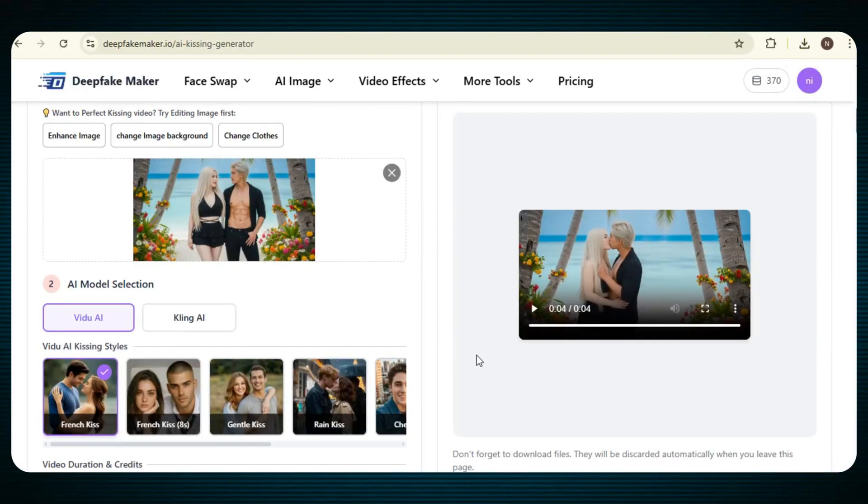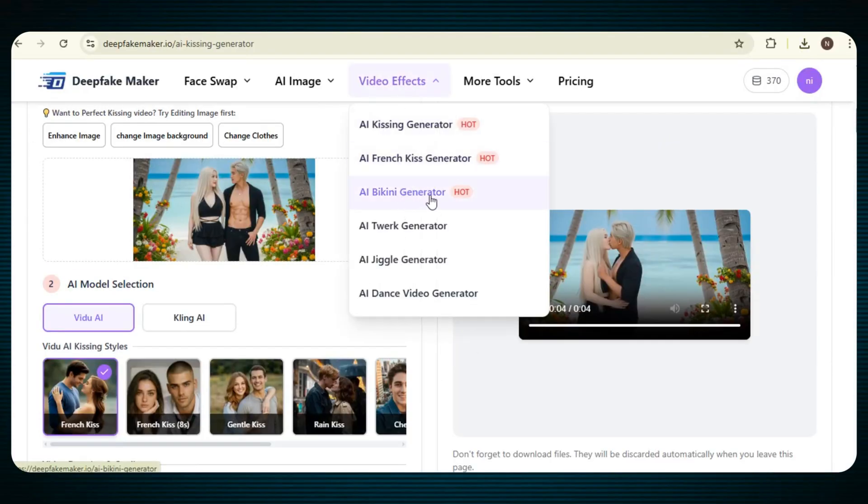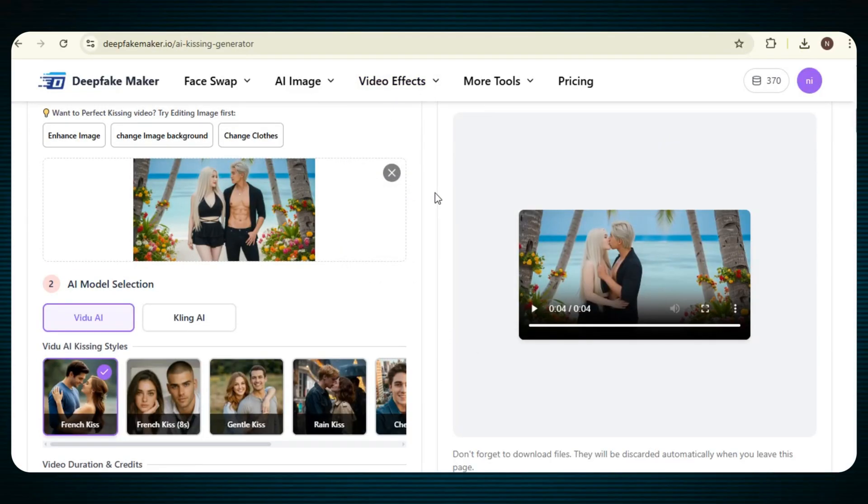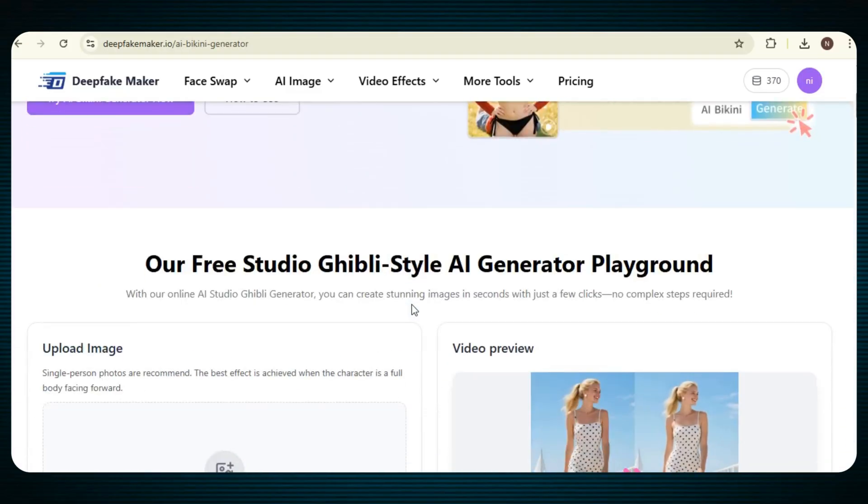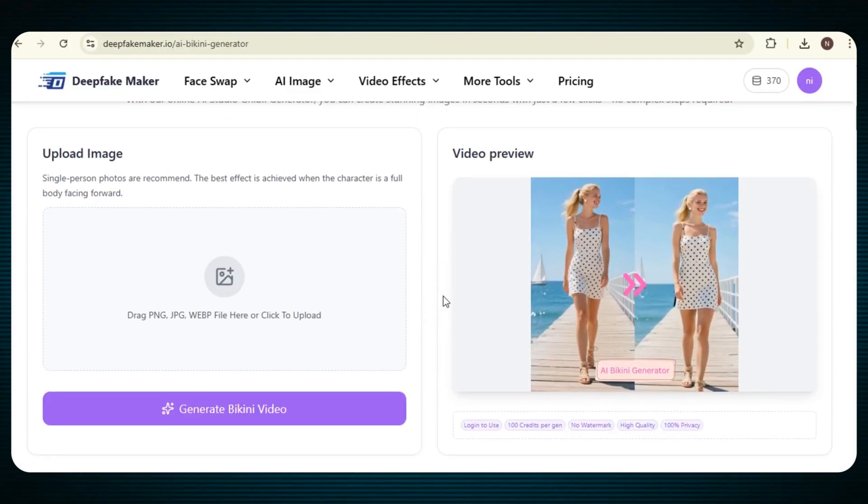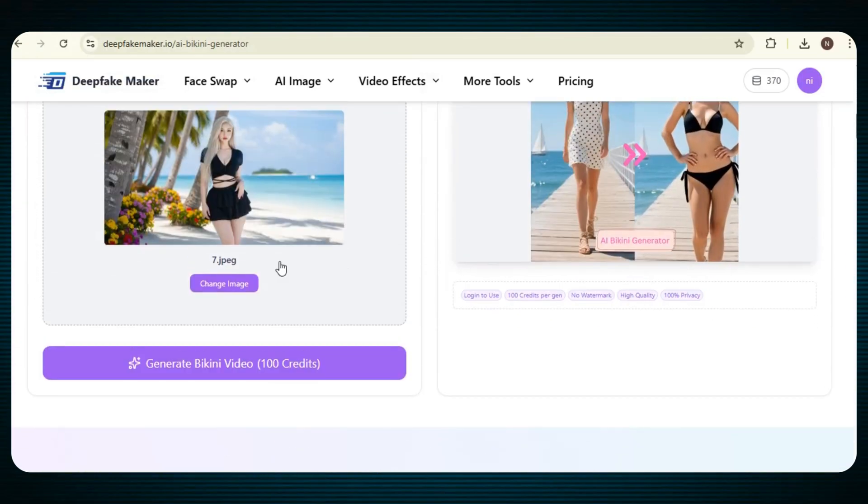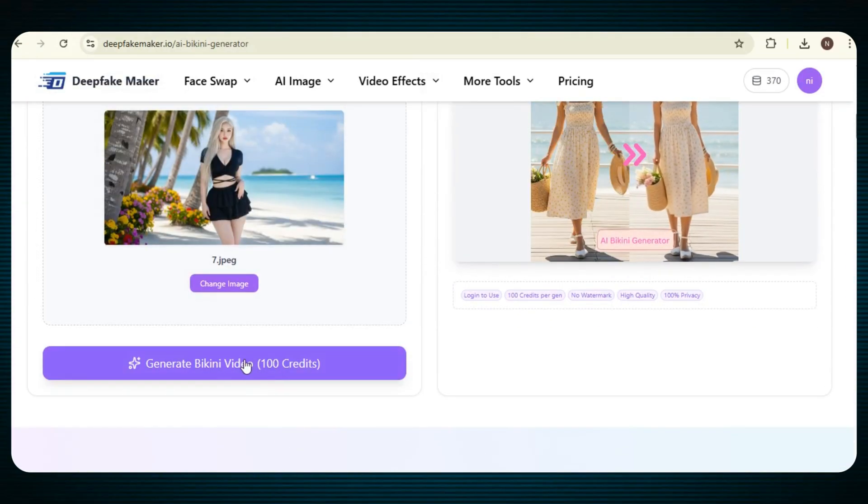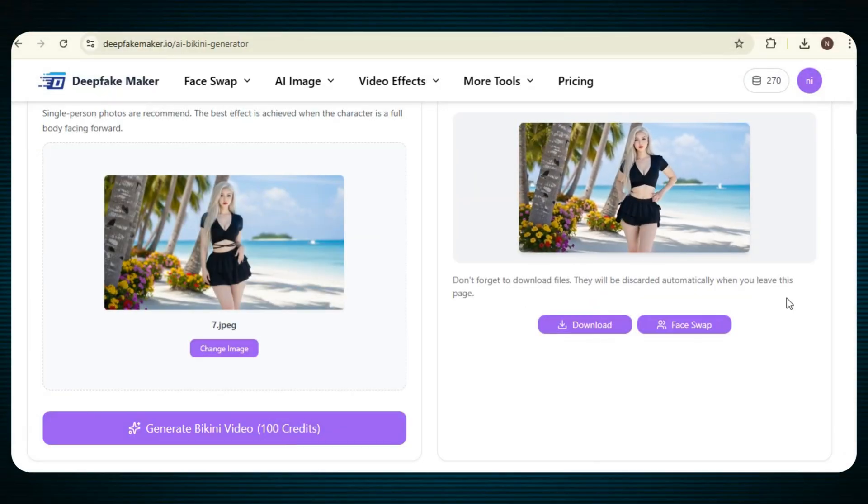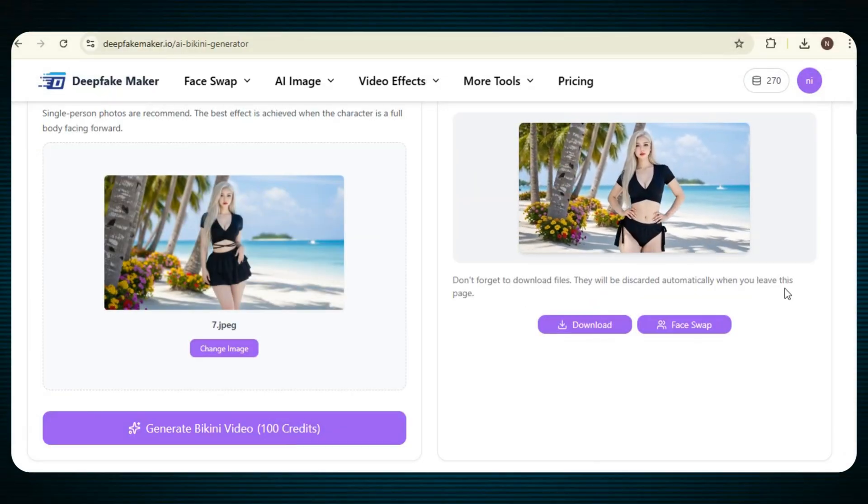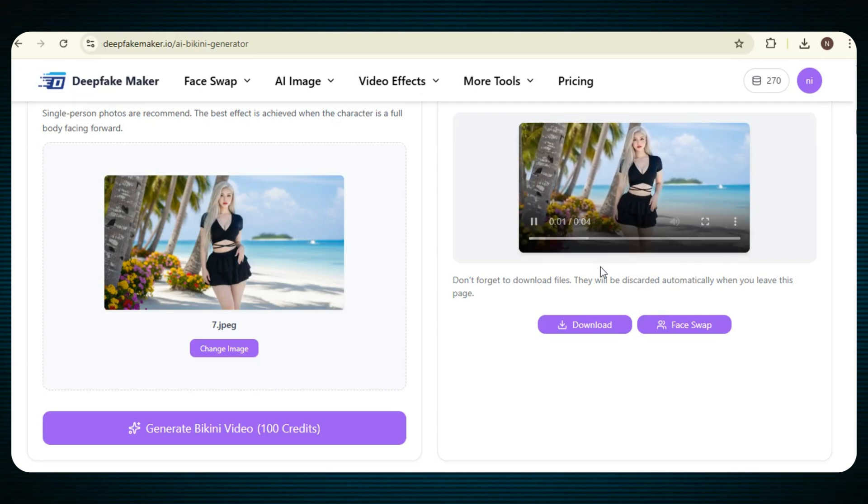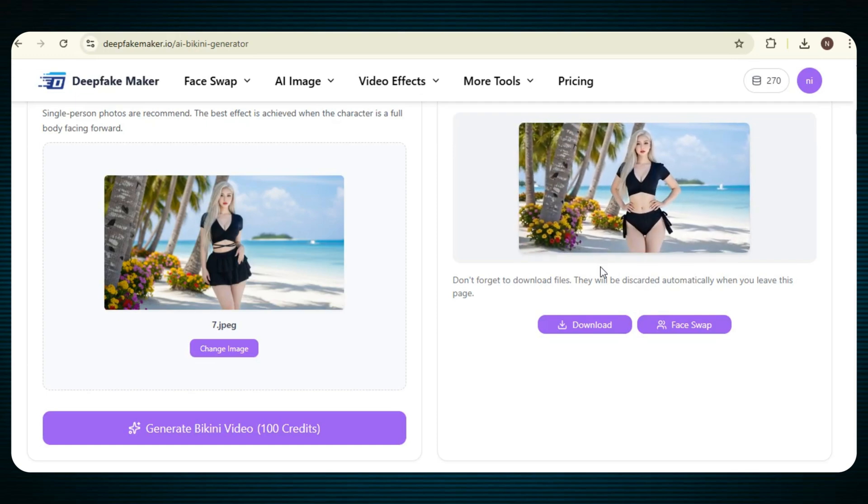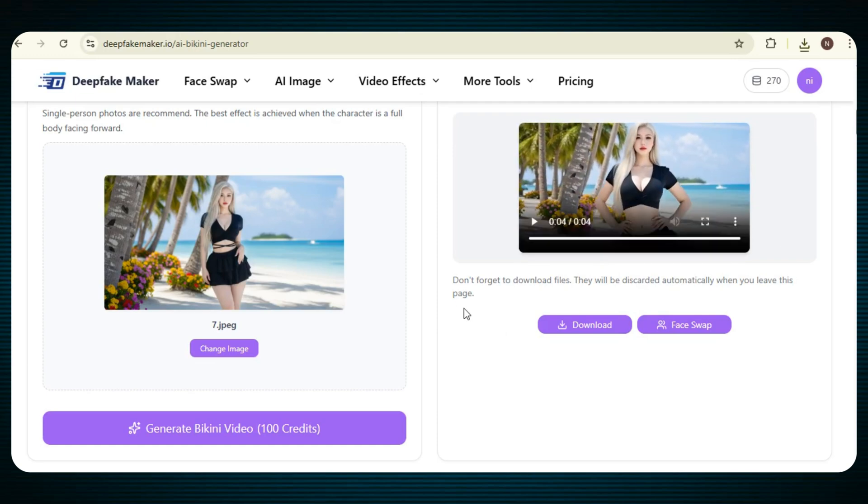This time, we will select the AI bikini generator. After this, the process is simple. We will simply upload our image and just click on generate bikini video. In a short time, our video will be ready. The result is high quality, everything looks realistic and smooth, and there are no watermarks. And the most important thing is that our privacy will be 100% safe while using this feature.